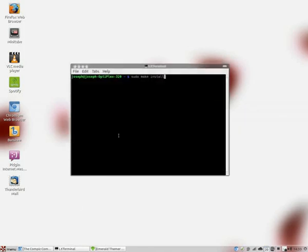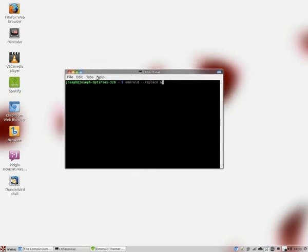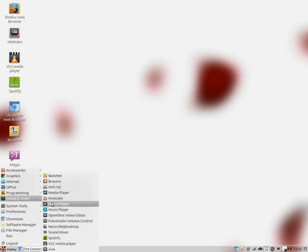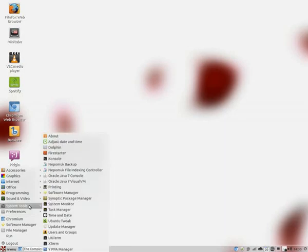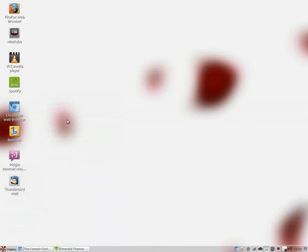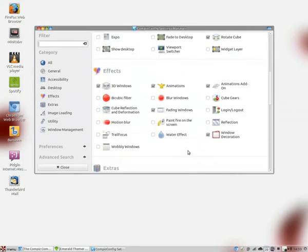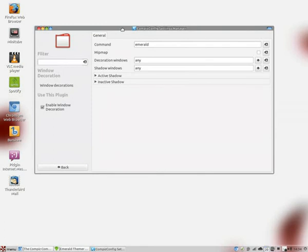To boot up Emerald it's quite simple — just put emerald space dash dash replace space ampersand in the terminal. Usually it will boot up Emerald. If that still doesn't work, go into Preferences, Compiz Config Manager. Usually, like I said, putting Emerald in the system doesn't load it by default — I don't know why. But just put Emerald in there anyway to make sure. I did a little bit of tweaking myself and had a bit of fun with it.